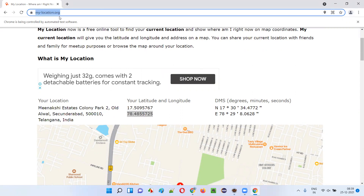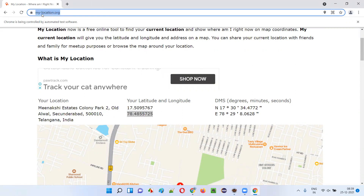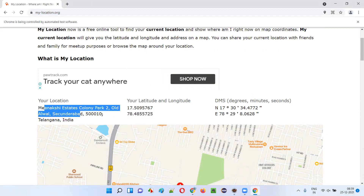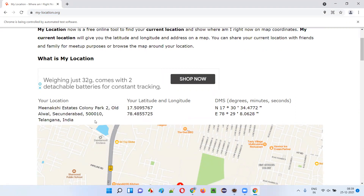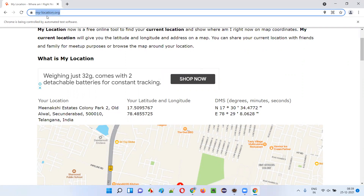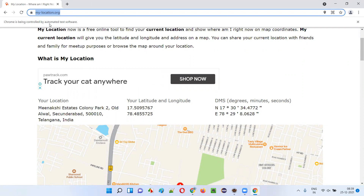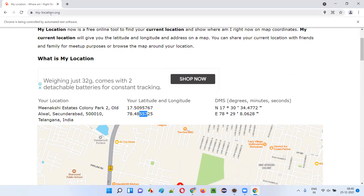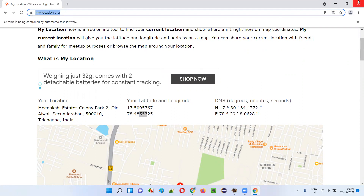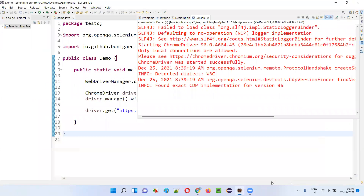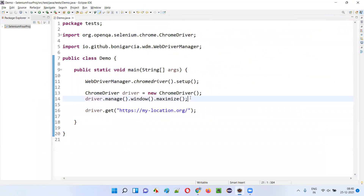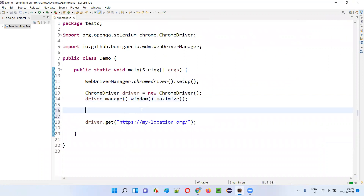What if I want to test this application at a different location — not here in India but in Germany? Then I need to emulate the latitude and longitude of Germany. So let's do that now. Until now I have not emulated anything, but now I'm going to implement geolocation emulation.